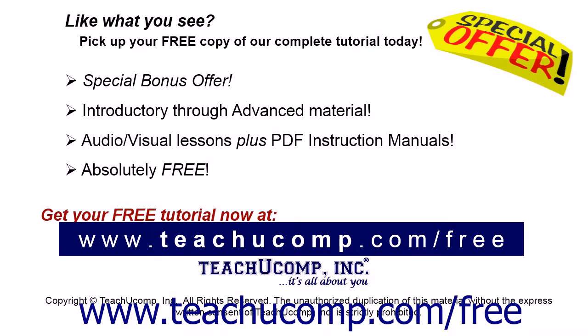Like what you see? Pick up your free copy of the complete tutorial at www.teachucomp.com/free.